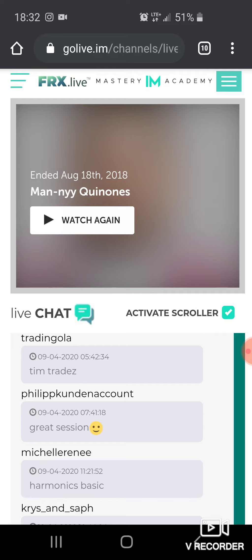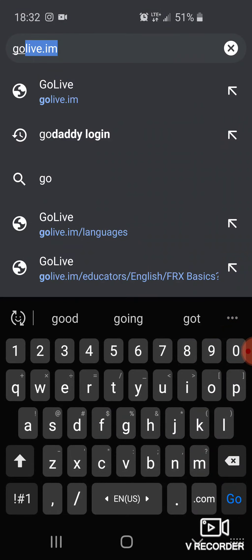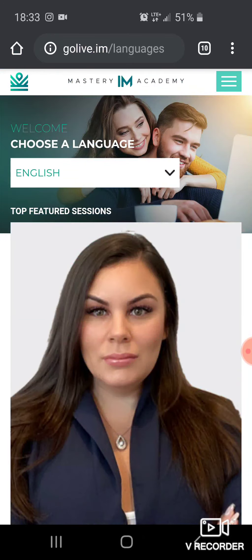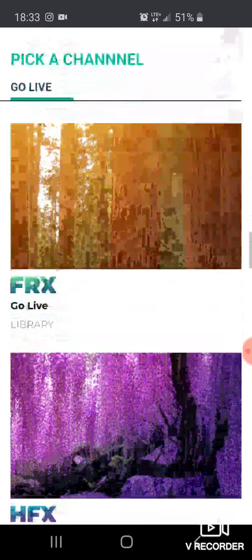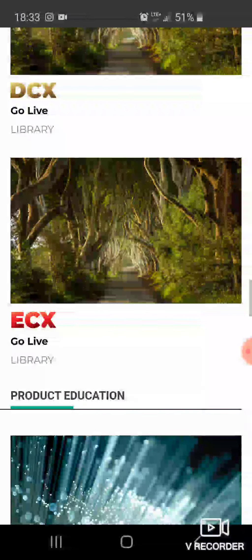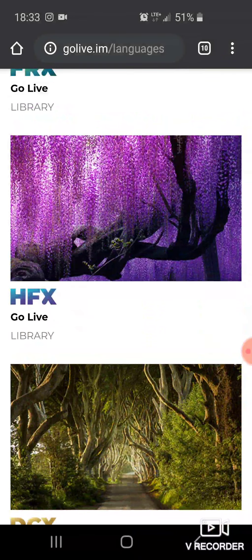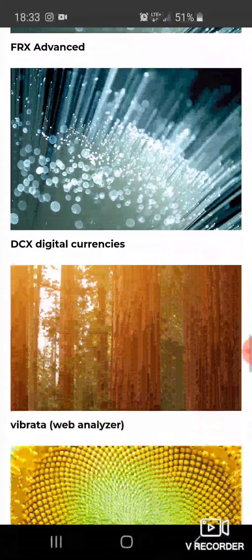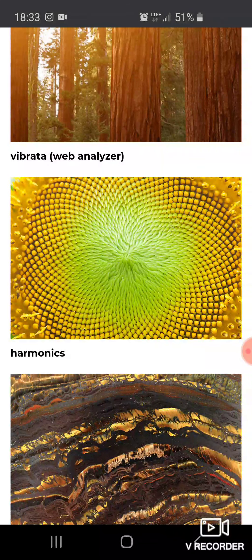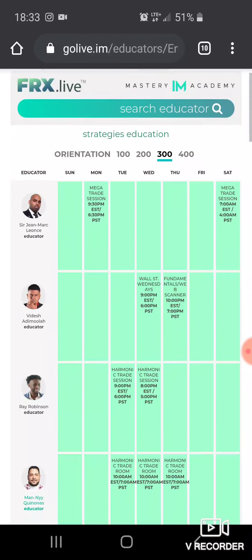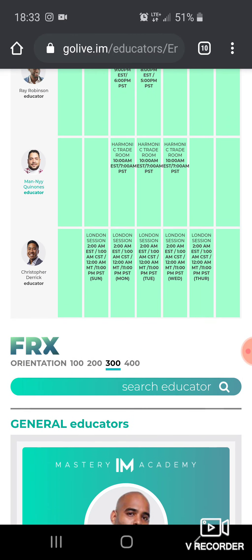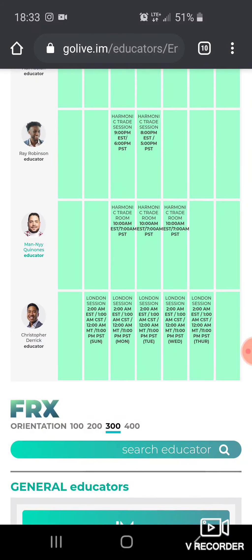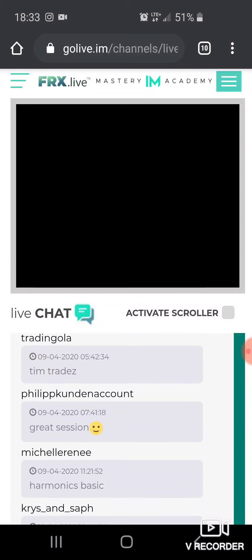To get back to GoLive, type golive.im or go to your toolbox. Press enter and you'll see all the different instructors that get the most views. Scroll down — they have an e-commerce course and everything — but what we're looking at is Harmonics. Click on the goldish yellow with green in the middle. Look at all the educators here, but click on Mani Kiones — right above Christopher Derrick, who I'll teach you about in week five.